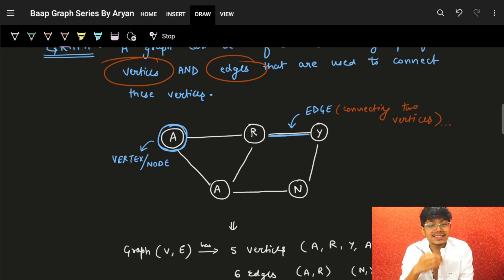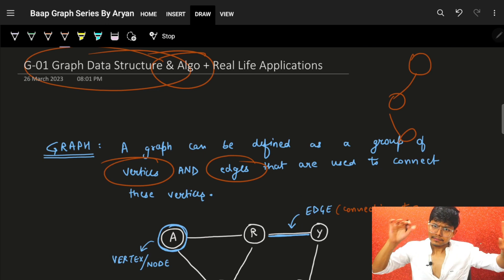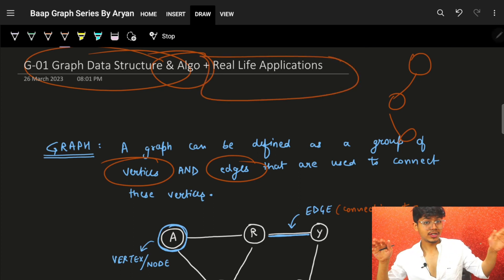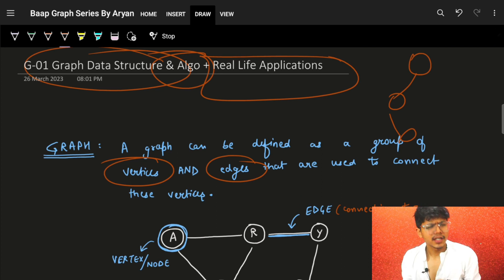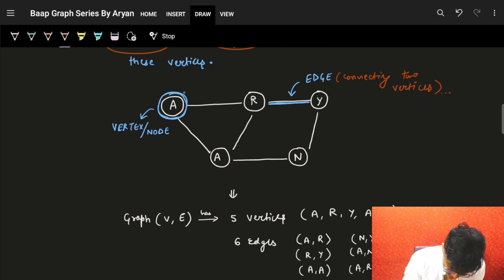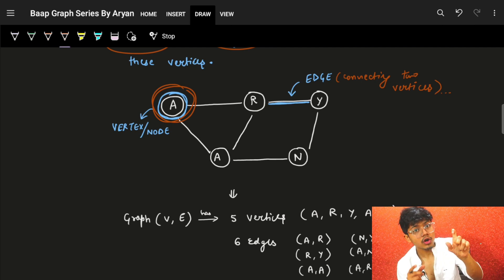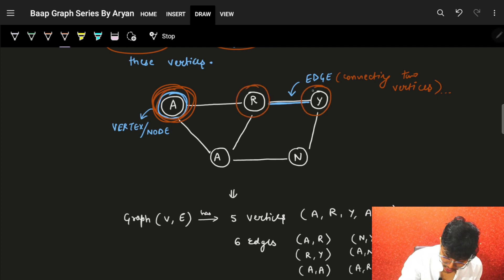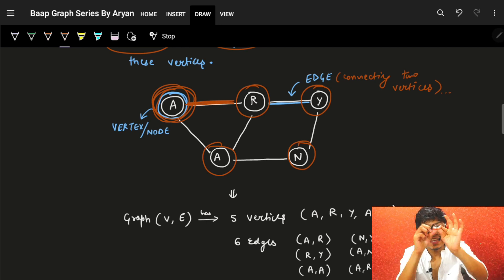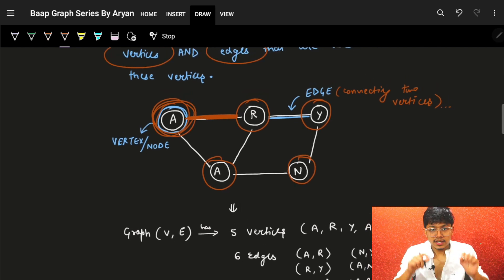We'll first understand the graph as a data structure, then move on to the algorithms of graphs. But before that, let's see how a graph looks. Every number you see is actually a vertex or a node — represented as a circle. These nodes are connected by a line, and this line connecting two nodes is called an edge.